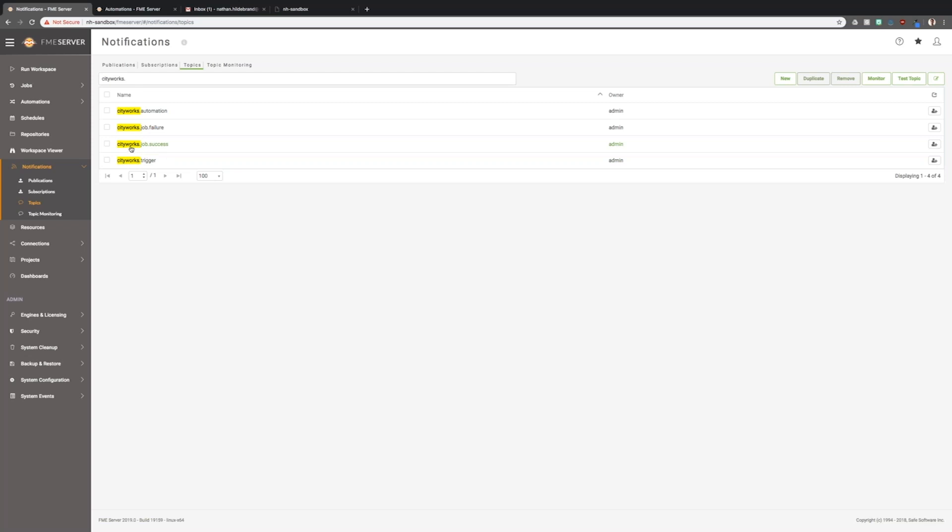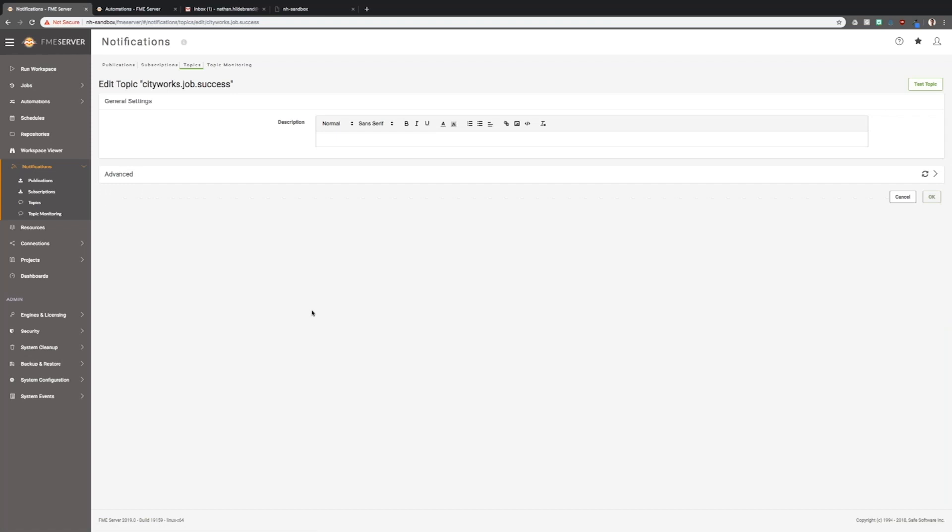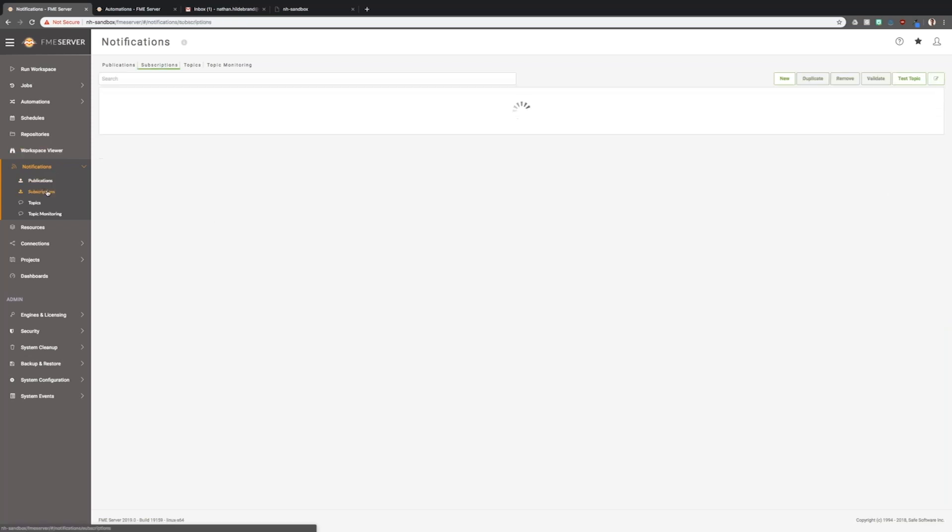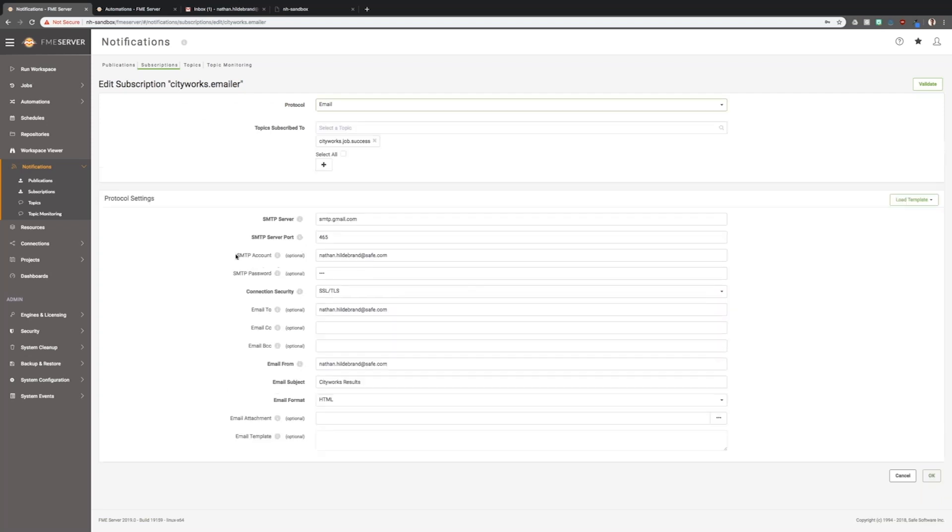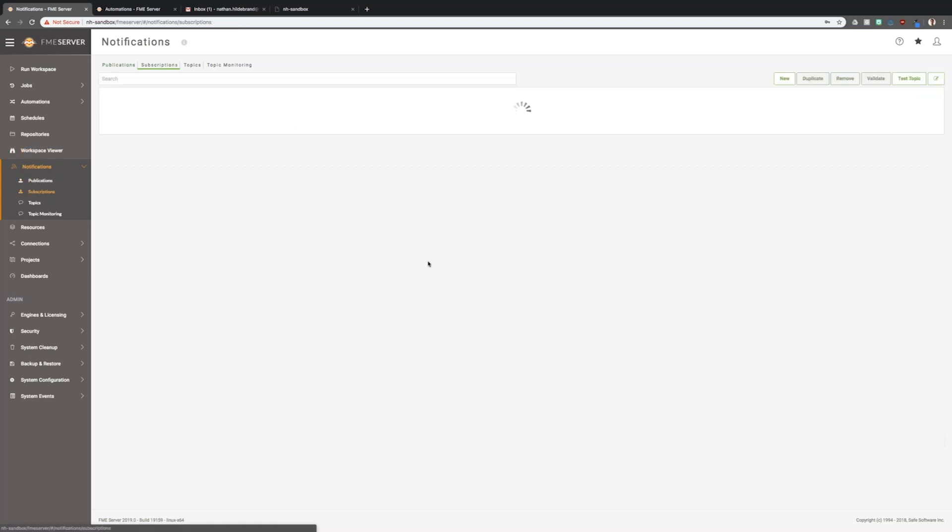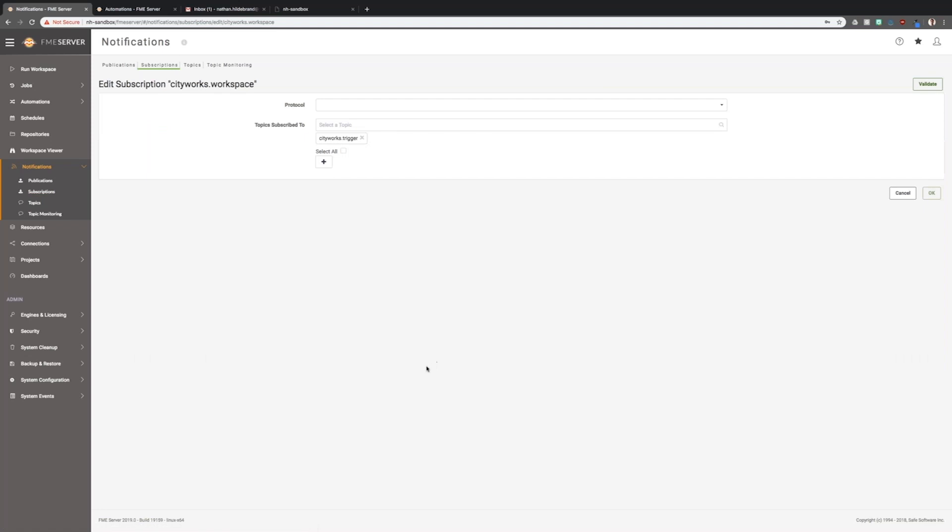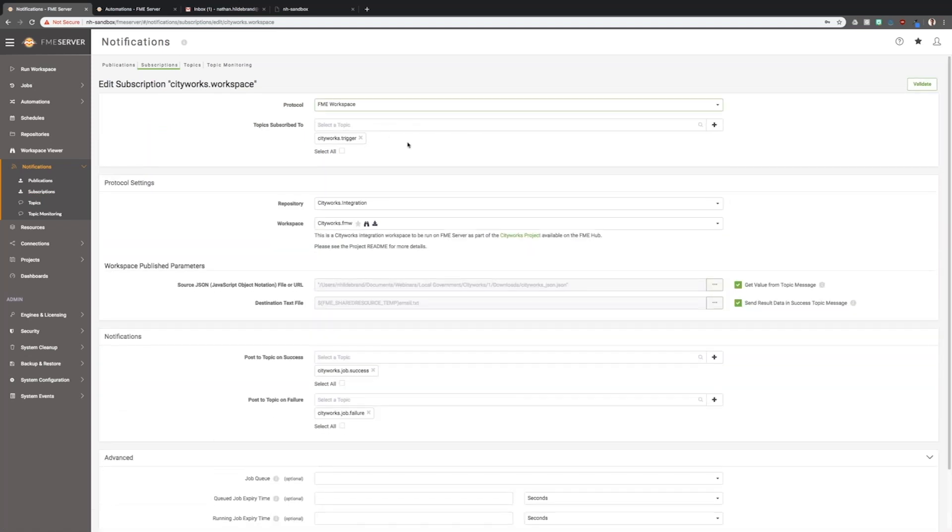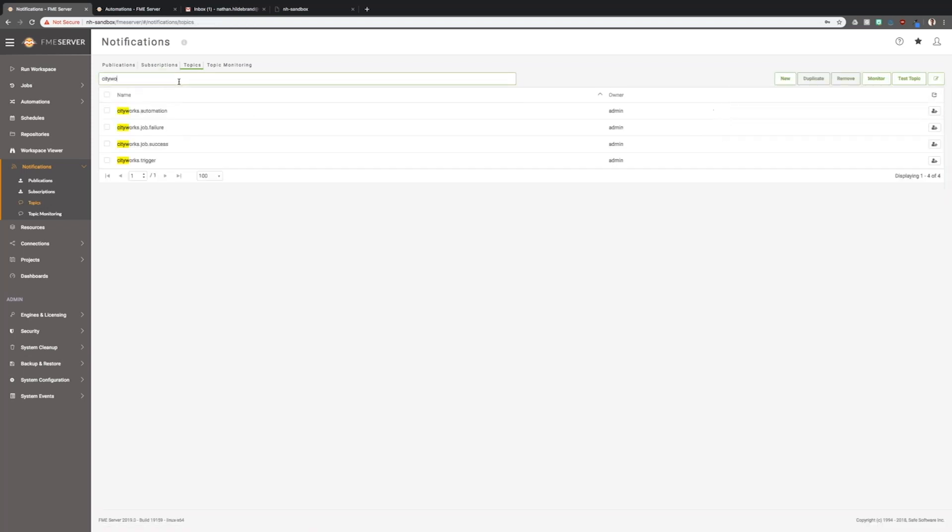We also have a topic for the email. When the CityWorks workflow finishes, an email will be sent. That's this subscription here, the CityWorks emailer. It's just using a Gmail protocol SMTP. The other subscription we have is the CityWorks workspace subscription. This actually listens to that first topic, the CityWorks trigger topic, takes the JSON, and runs the workspace. I just published it with the job submitter service, basically no configuration at all when publishing. All this was done on the FME server side. So we've got about four or five topics and a couple subscriptions to make this whole process responsive.